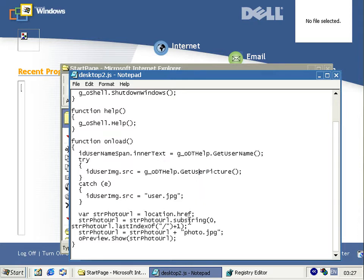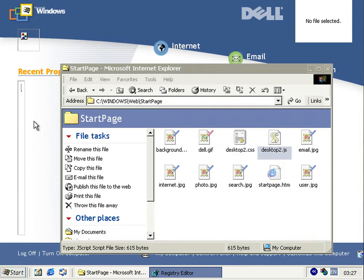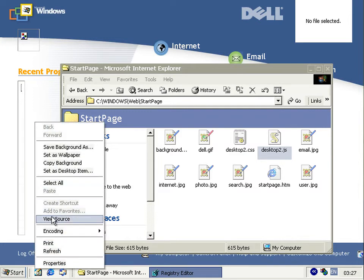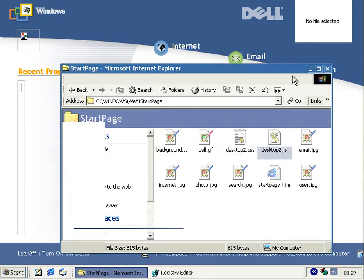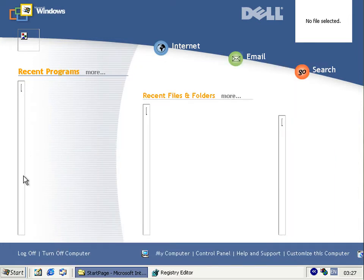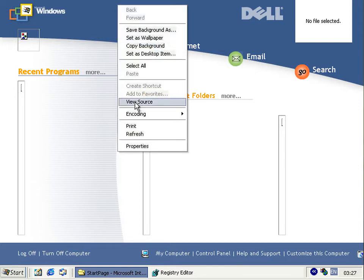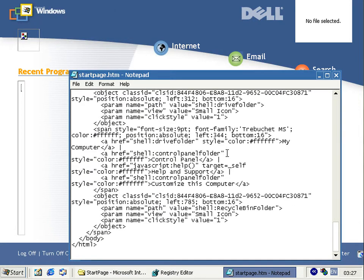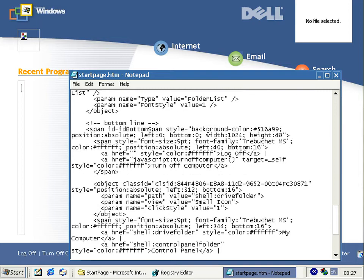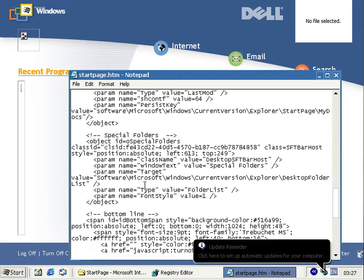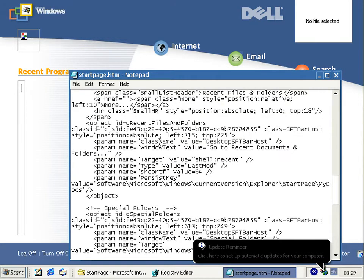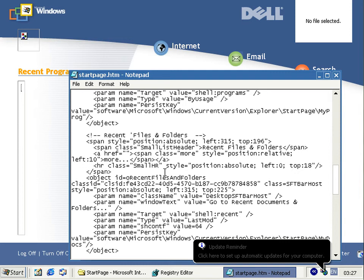So that's why the user name and picture don't work. Also, if we look at the source of the actual sections meant to be filled in with programs, files, and folders — if we look at the code of those — you can see they use an object with a Class ID.